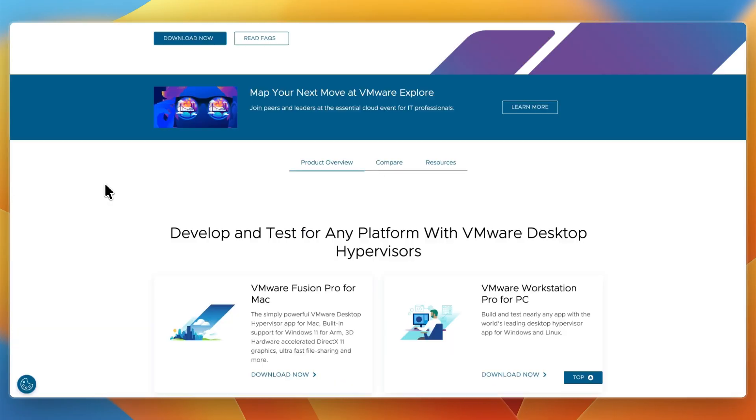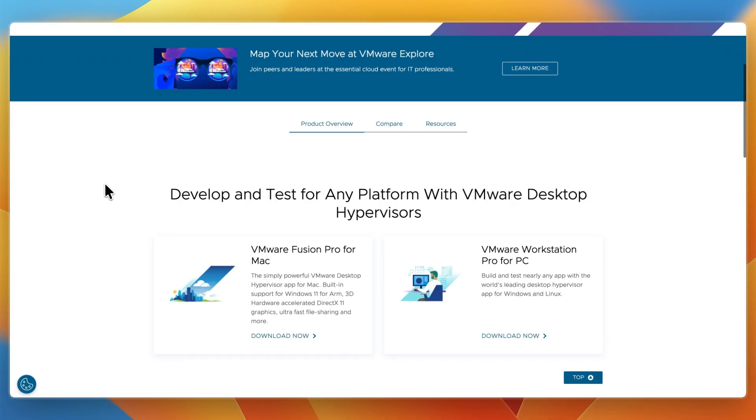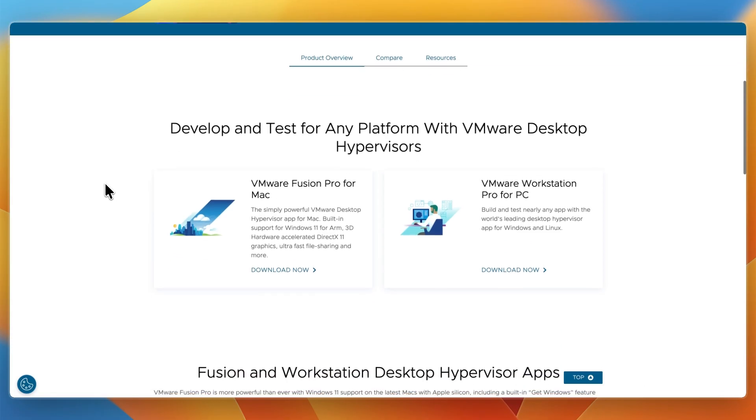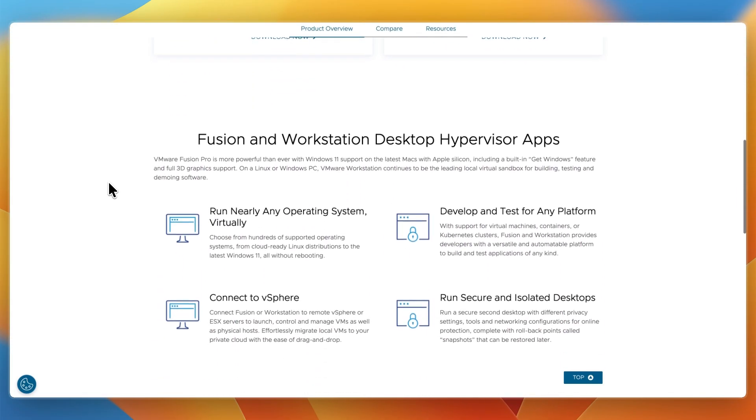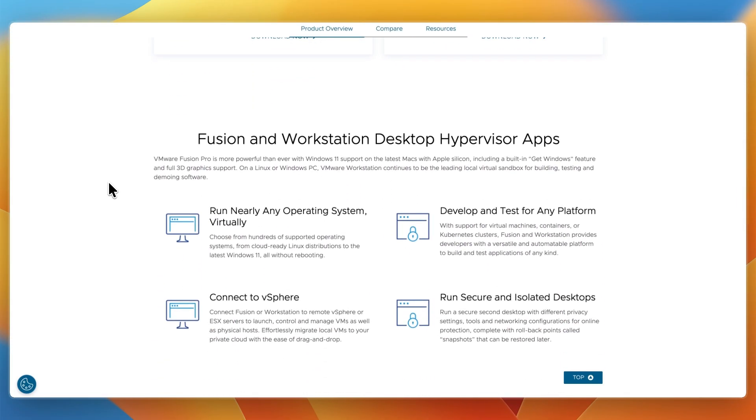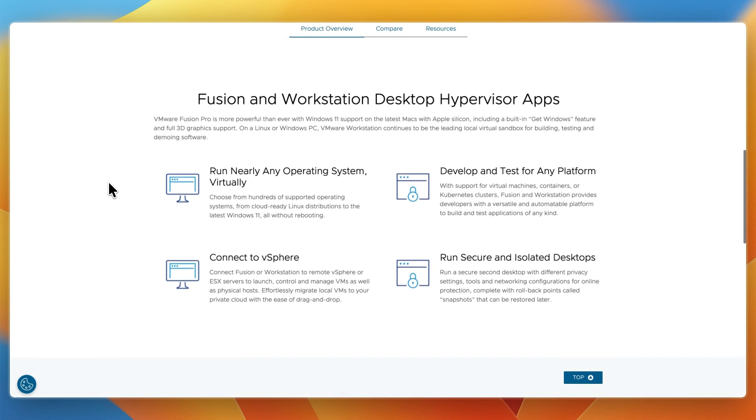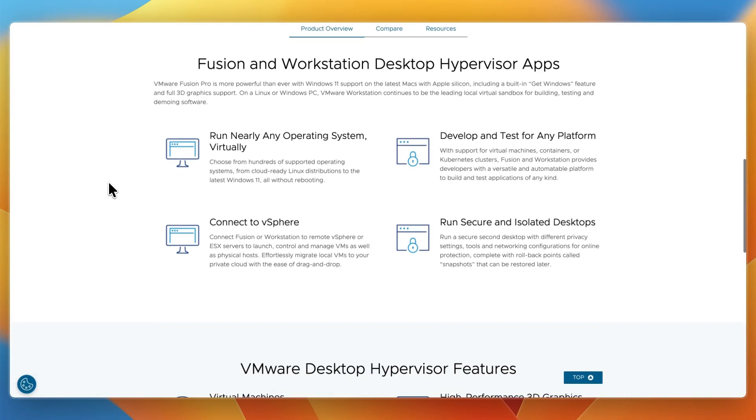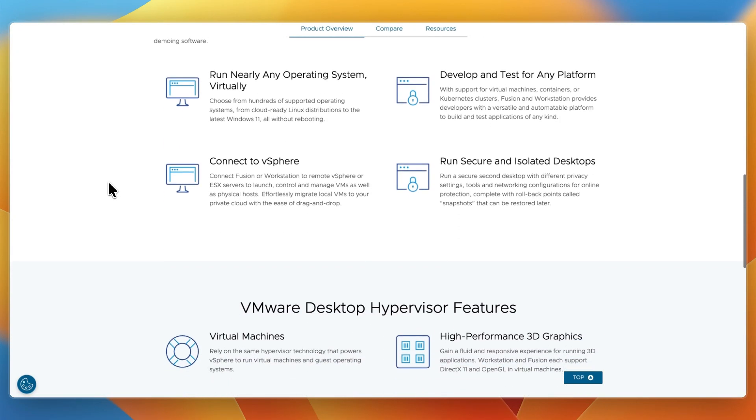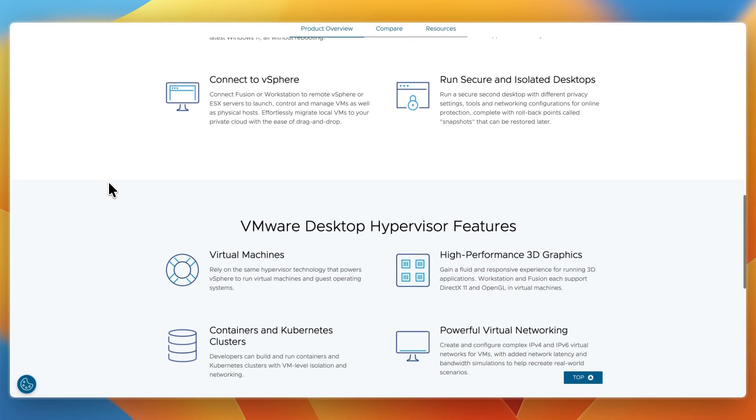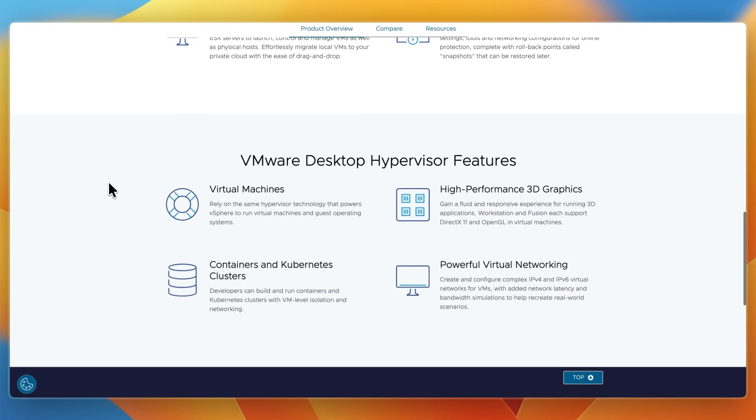VMware Fusion Pro is VMware's virtualization solution for Mac. It provides advanced configuration options, broad OS support, and integration with VMware's enterprise ecosystem. It's best for developers, IT professionals, and power users who need flexibility, testing environments, or compatibility with VMware's infrastructure.